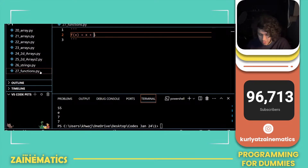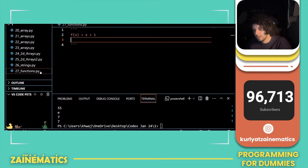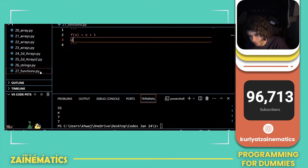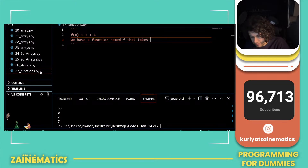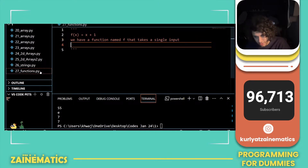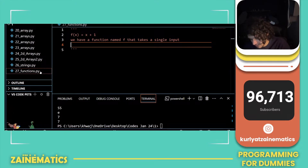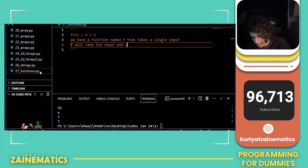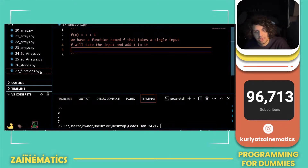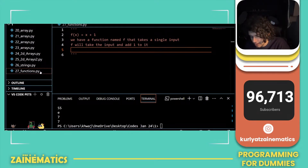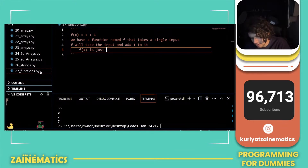Let's look into this line 2 and see what line 2 is actually saying. So in line 2, we have a function named f that takes a single input. This single input function f will take the input and add 1 to it.